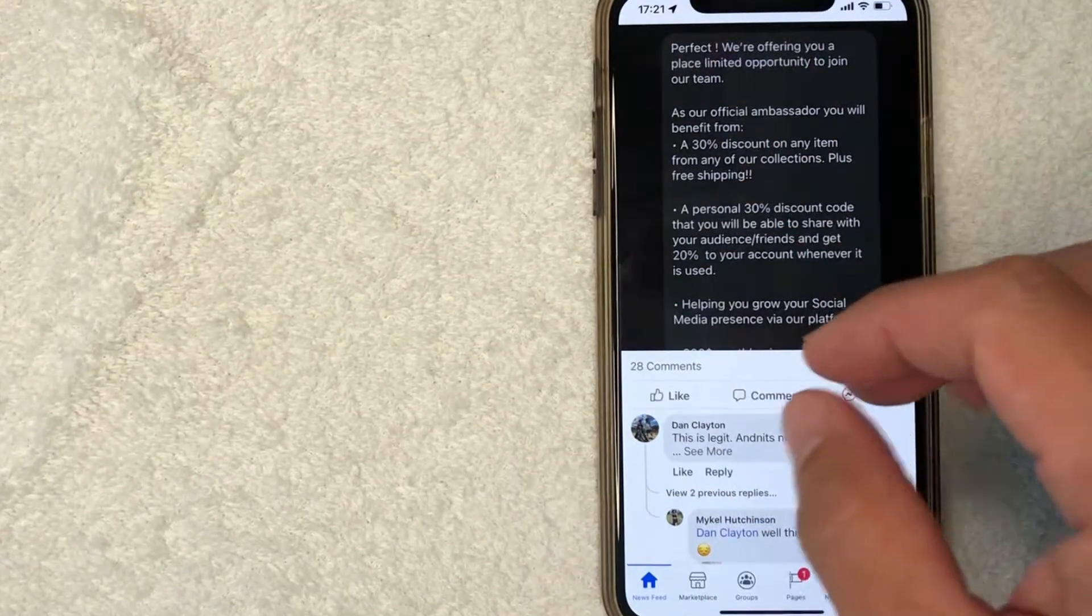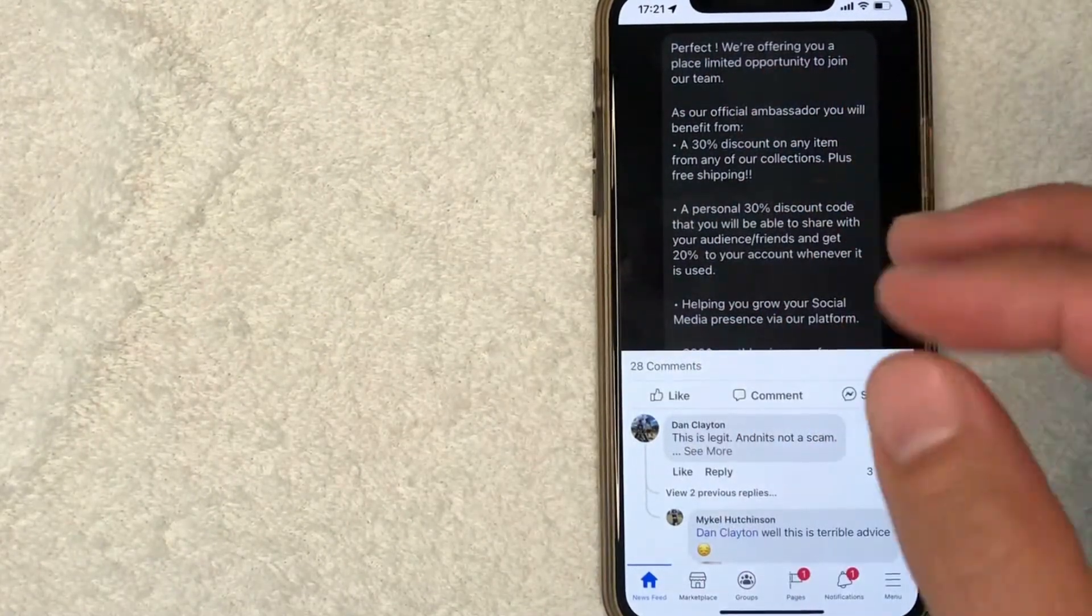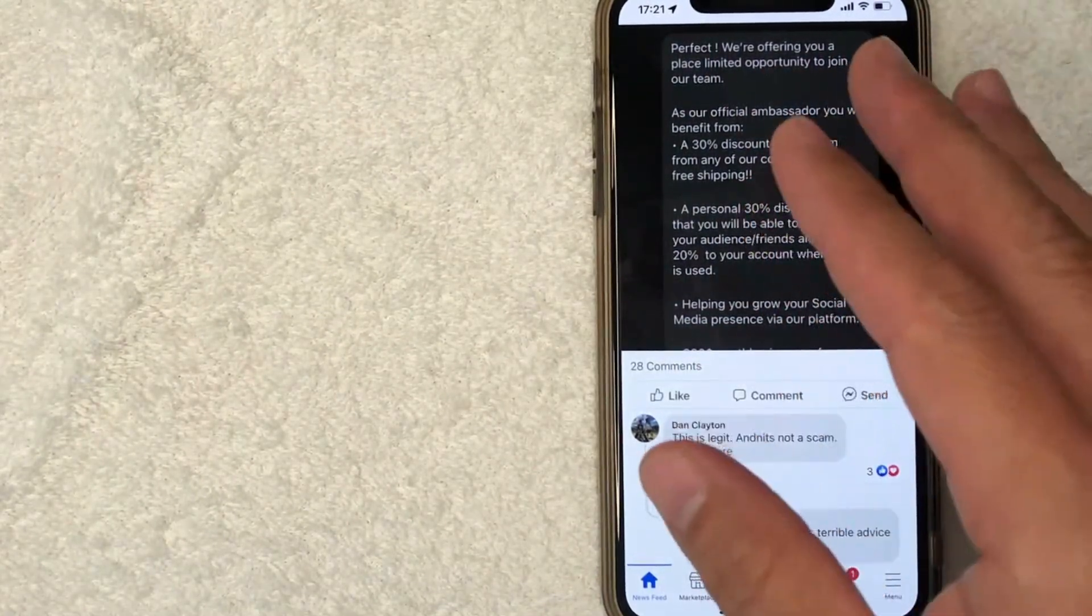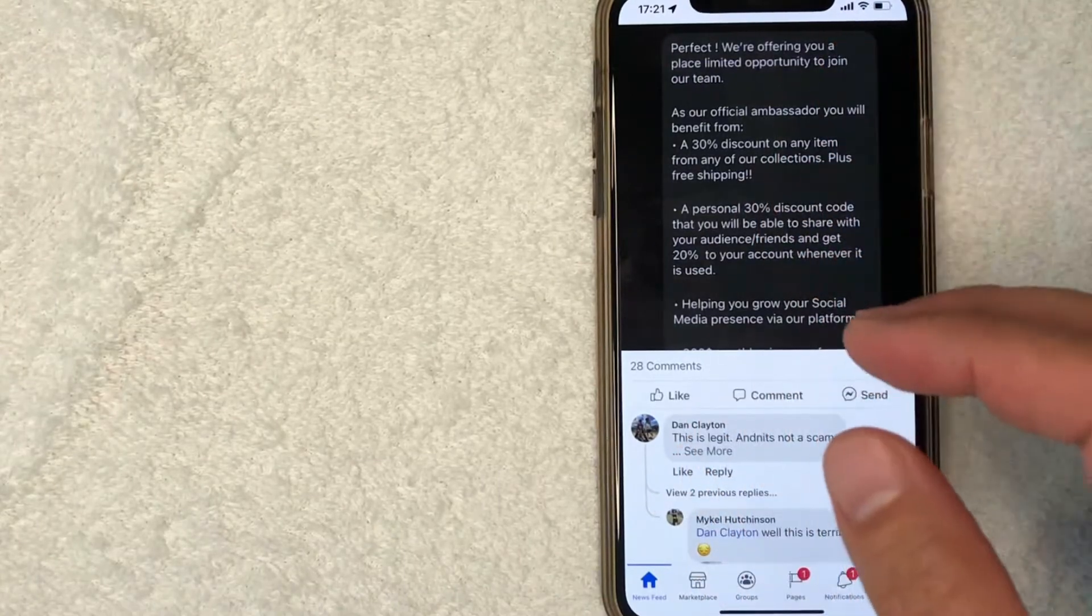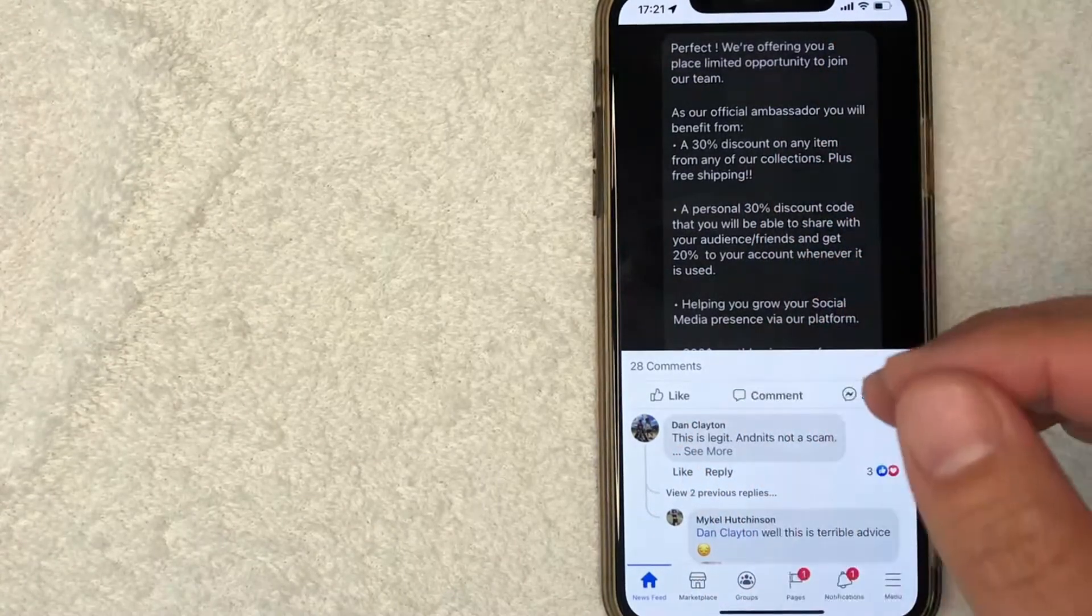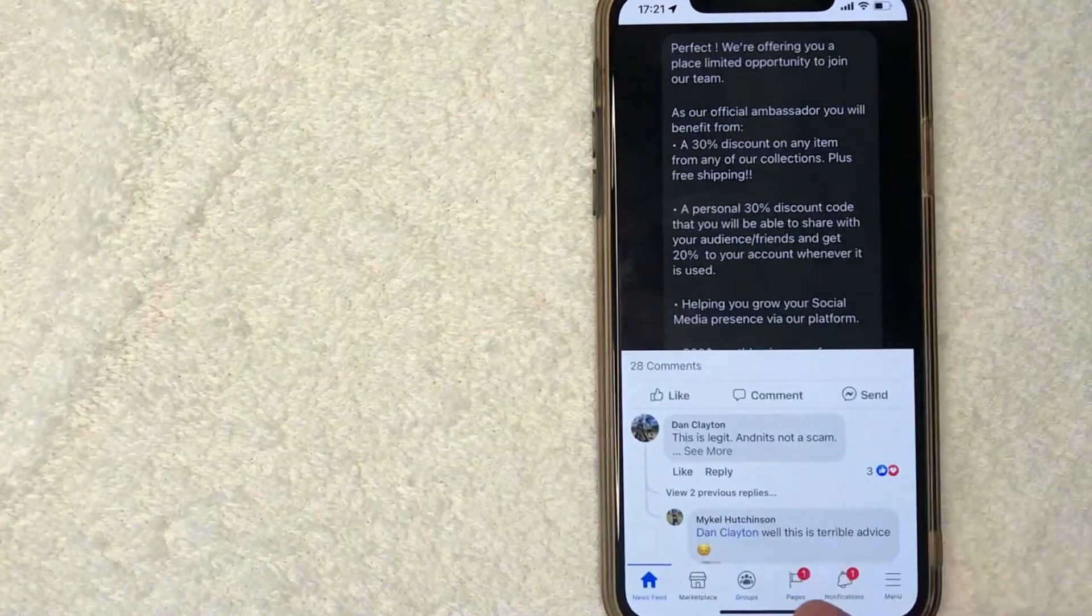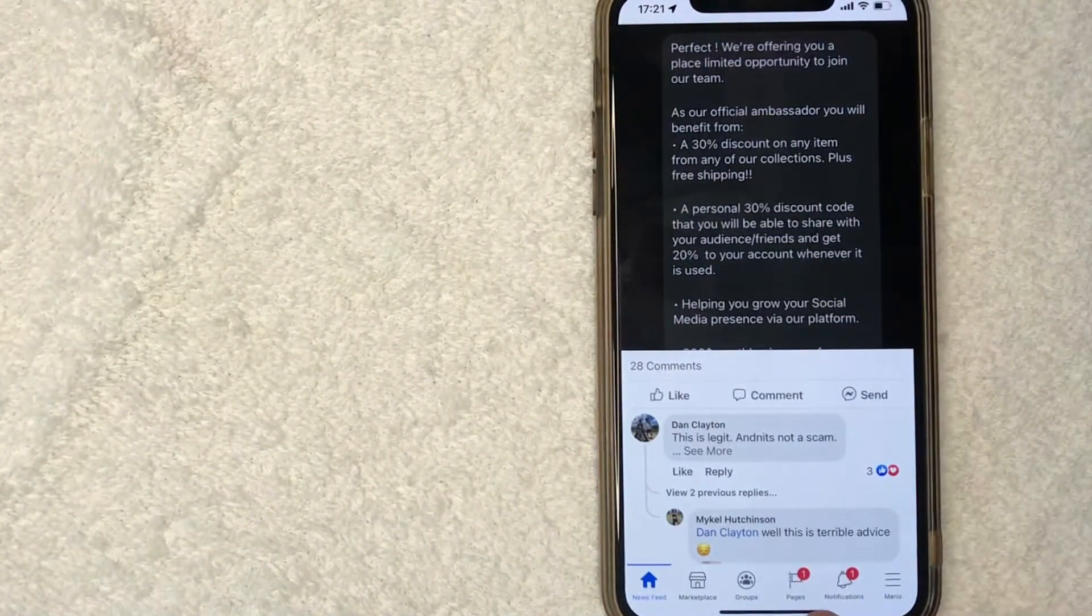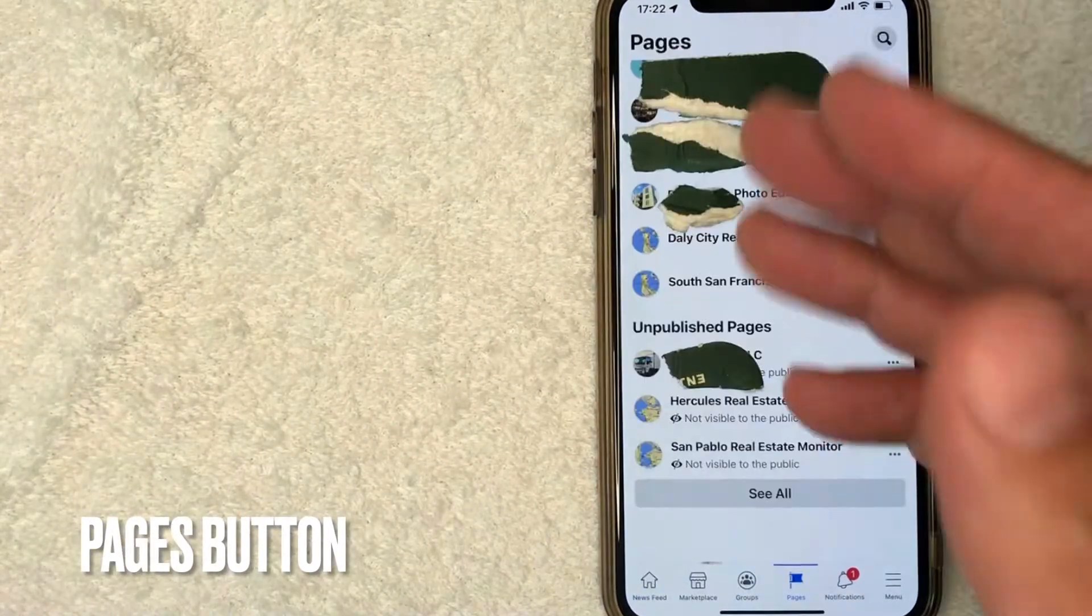This is the home screen. It shows all the different news feeds that you might follow. But if you would like to unpublish a Facebook page that you're a managing member of, what you want to do first is click on this little button down here towards the bottom center. It's called Pages. It looks kind of like a little flag.